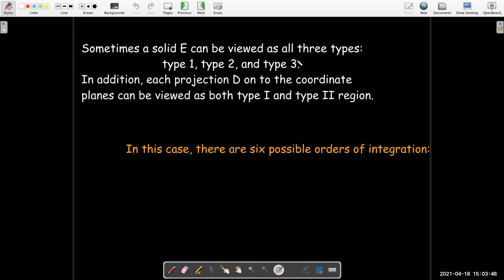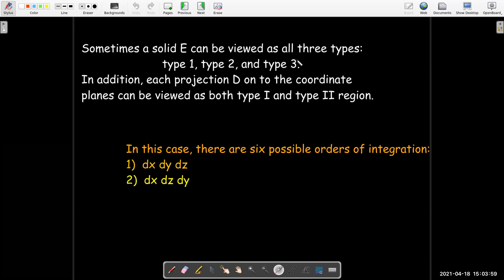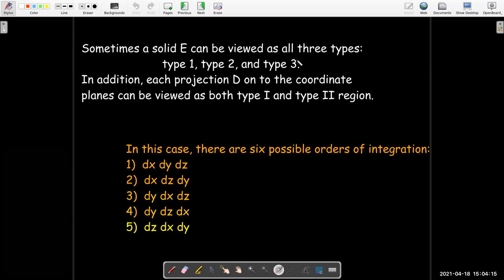In this case, we're going to get six possible orders of integration. We may have dx dy dz, or dx dz dy, because the region D is both type 1 and type 2. We could have dy dx dz, or dy dz dx. We could also have dz dx dy, and dz dy dx.